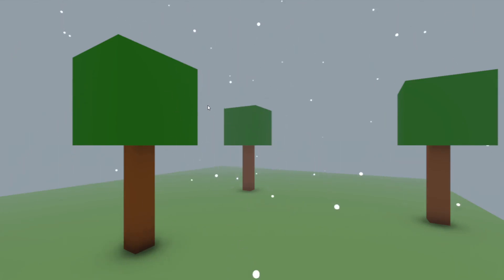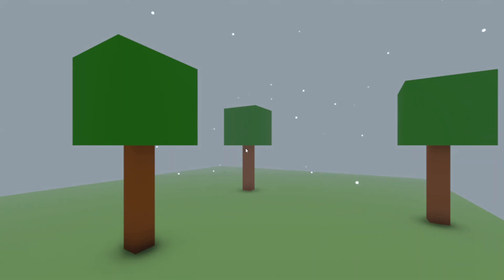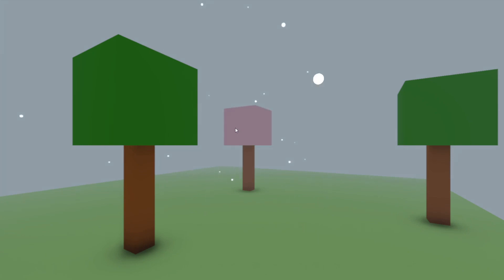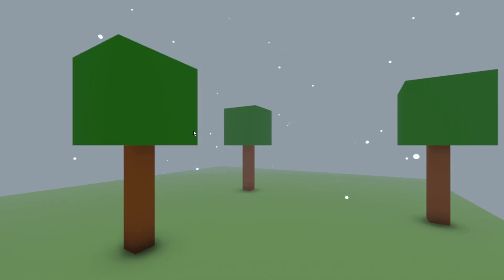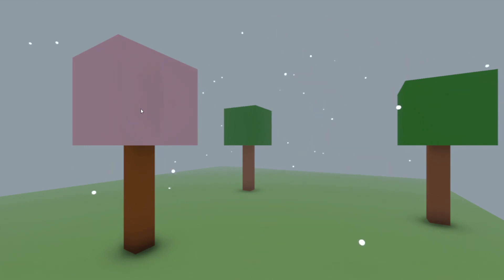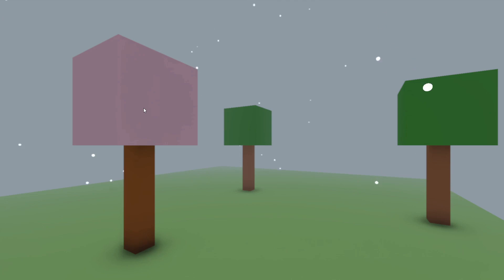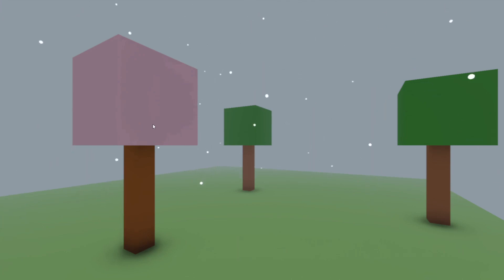In a previous video I showed you how you can change colors for 3D objects — like clicking to change the color of leaves, the ground, or walls. In this video I want to show you how you can pick the color instead of just changing it to pink. Maybe you want to make it blue, yellow, orange, or some other color. I'm going to show you how you can pick the color and use it.